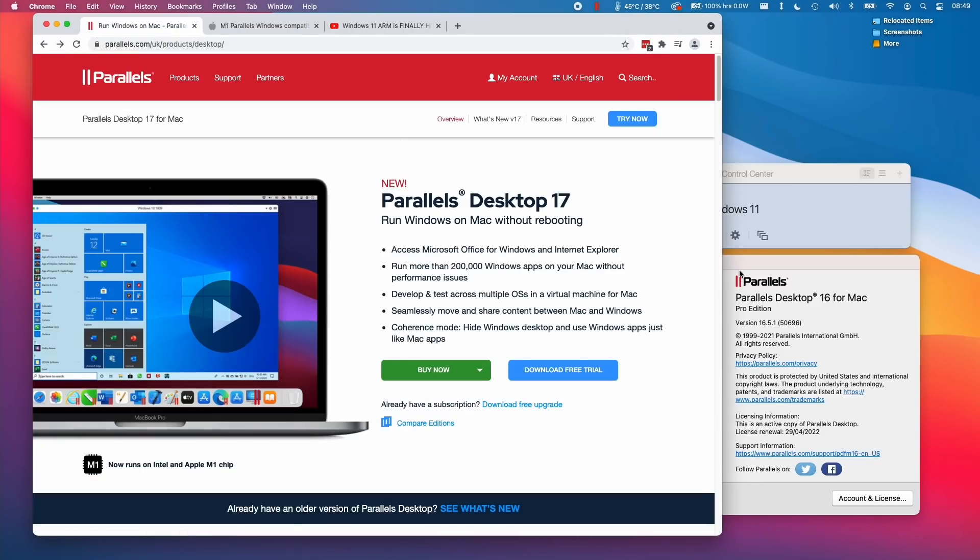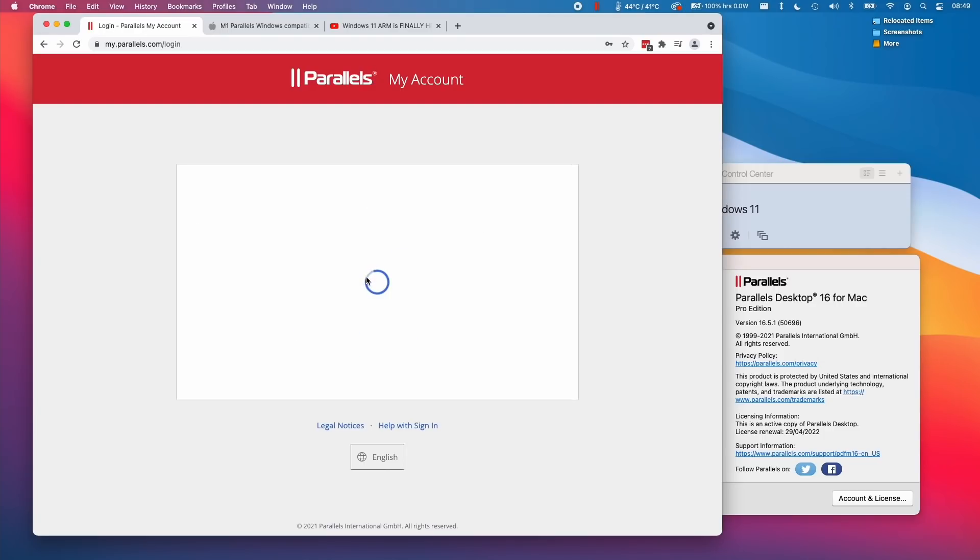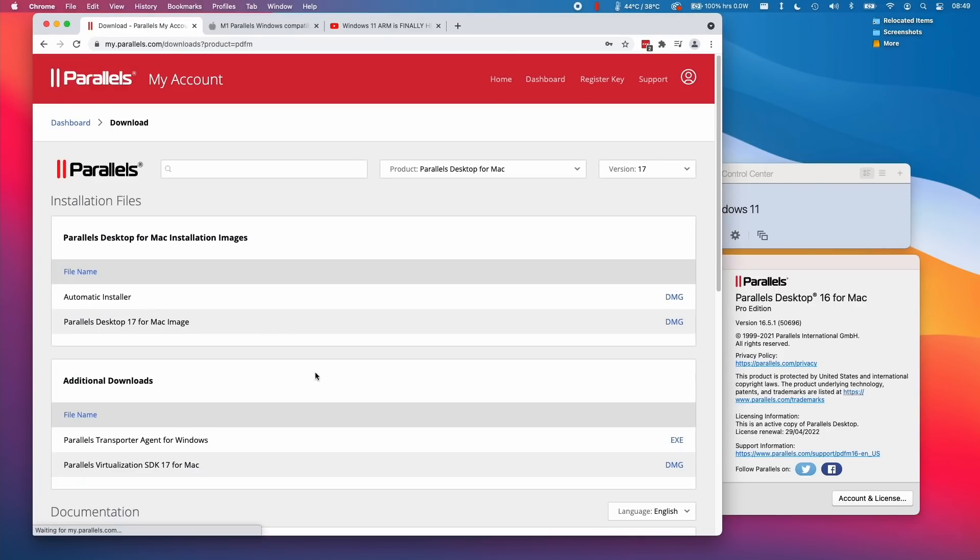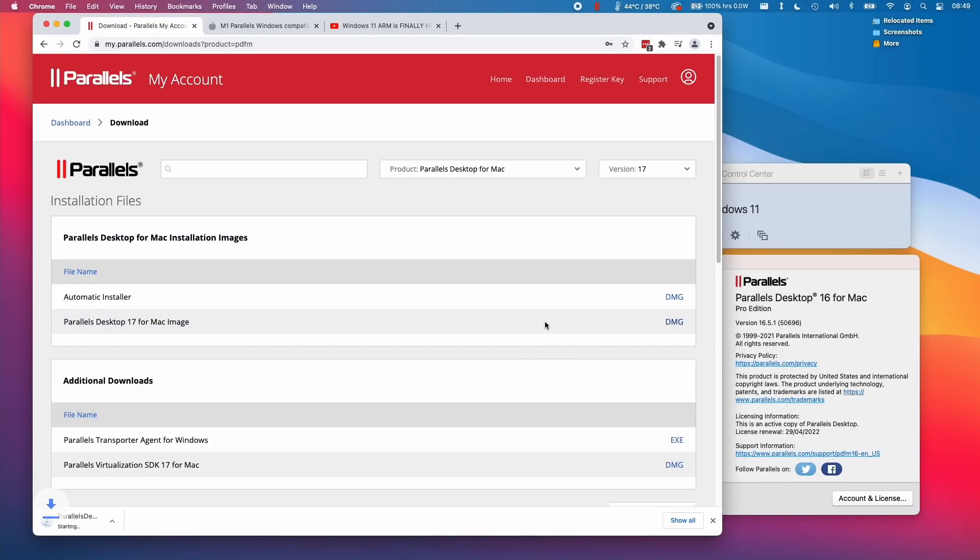To do the upgrade of Parallels 16.5, I'm going to log into the website and go into my account, then sign in. Then I'm going to click on download product files and find my Parallels Desktop 17. I'm going to click on this DMG and download it now.